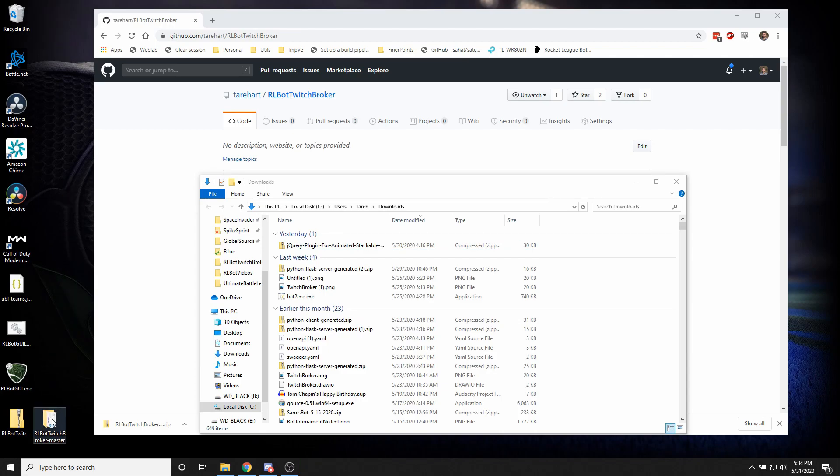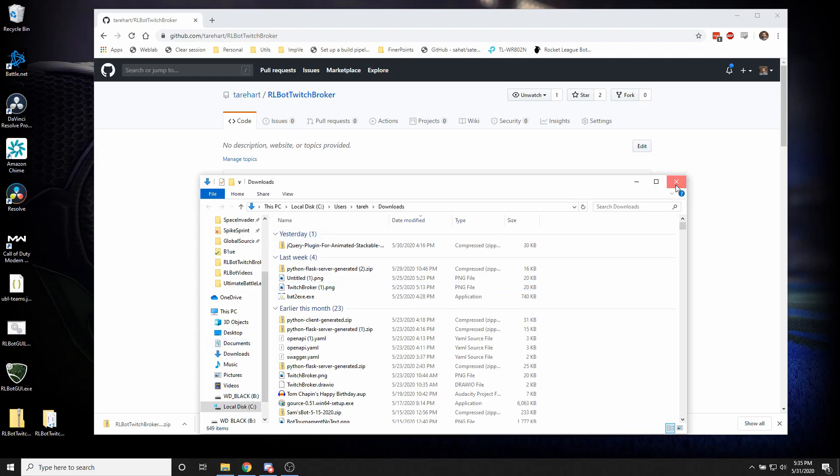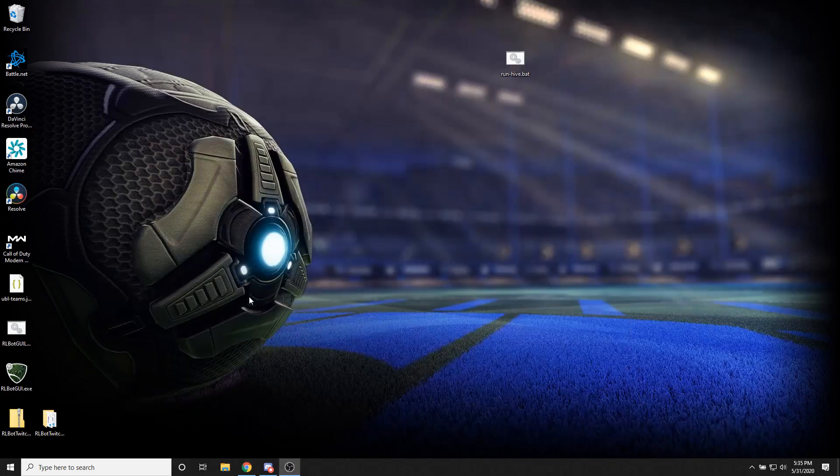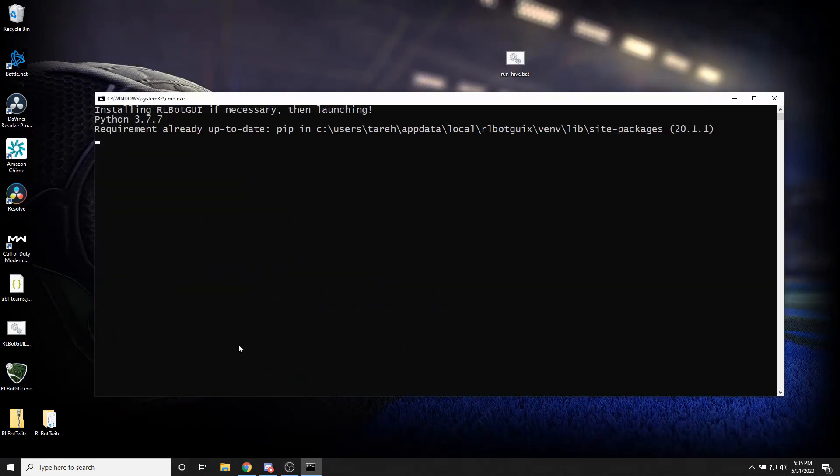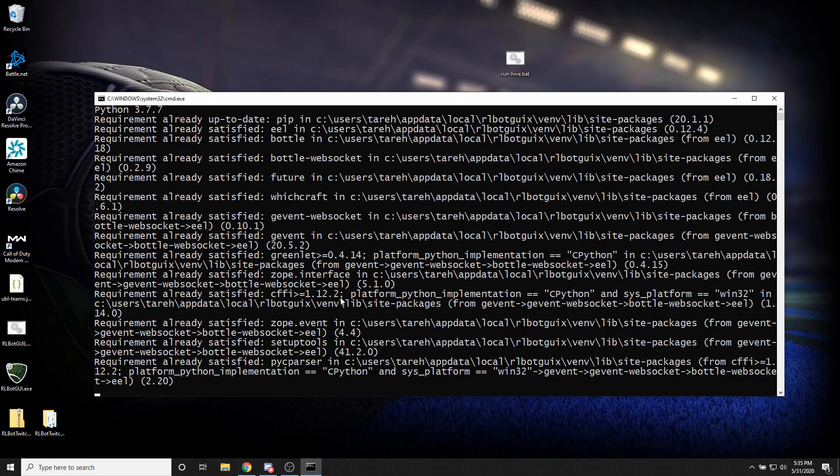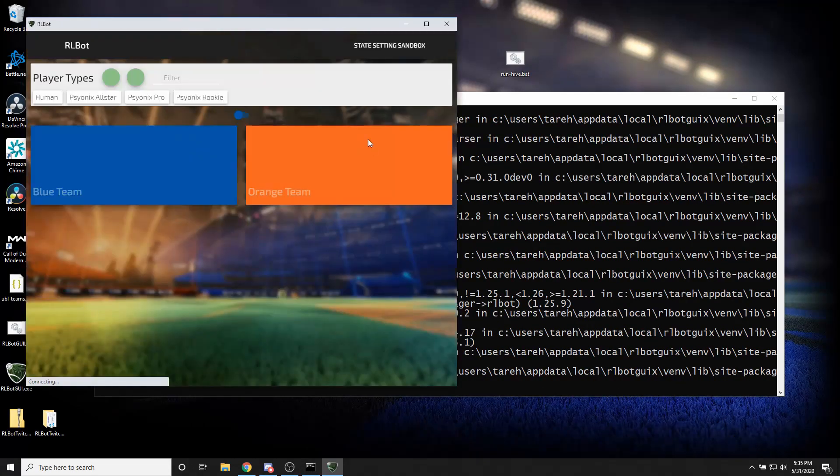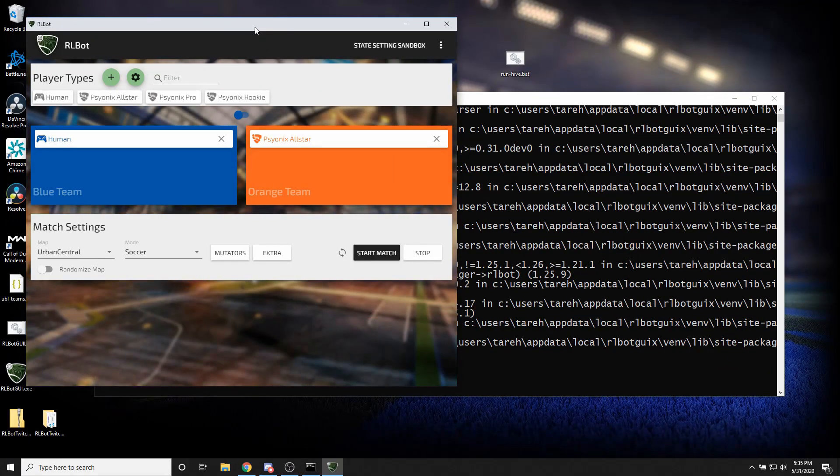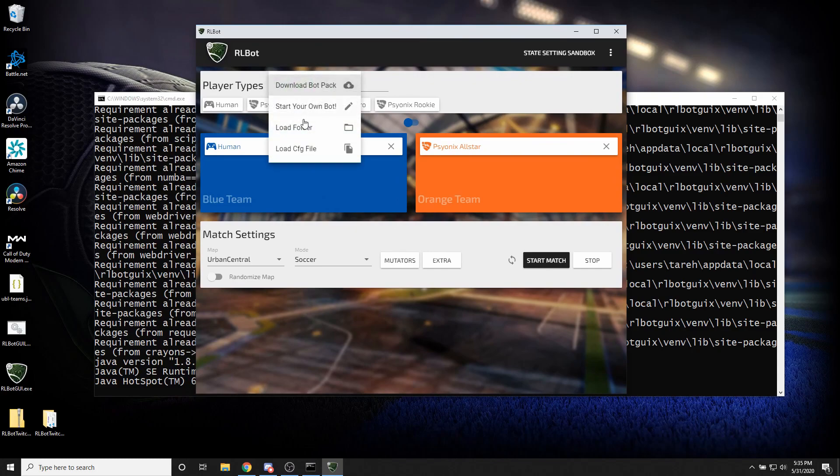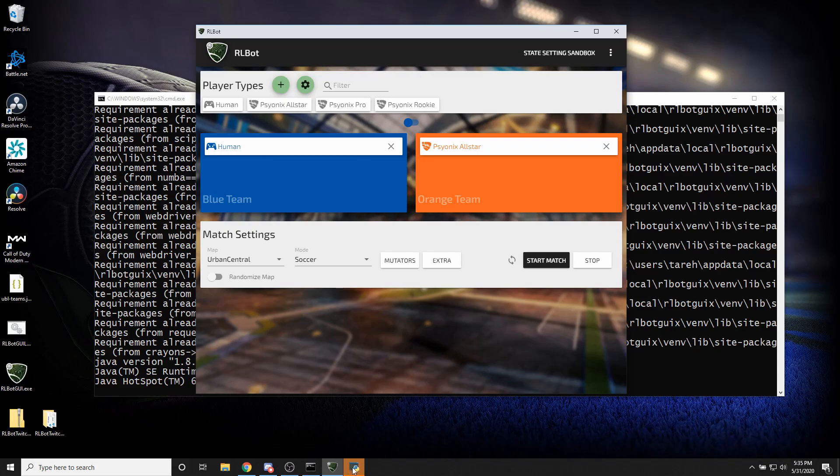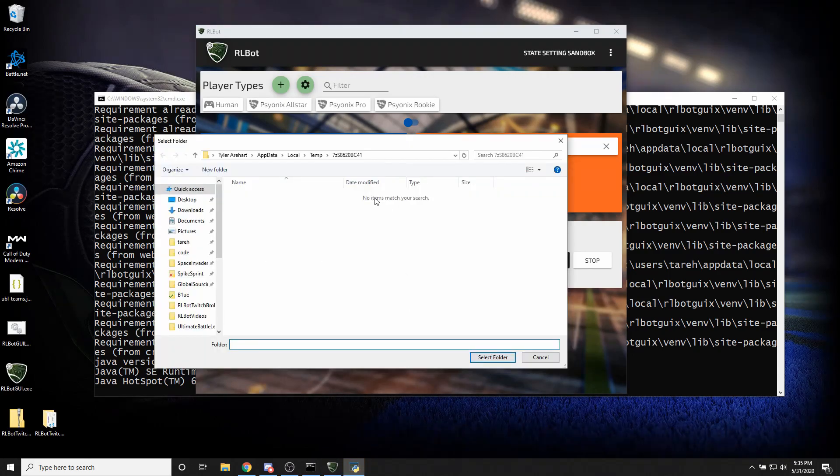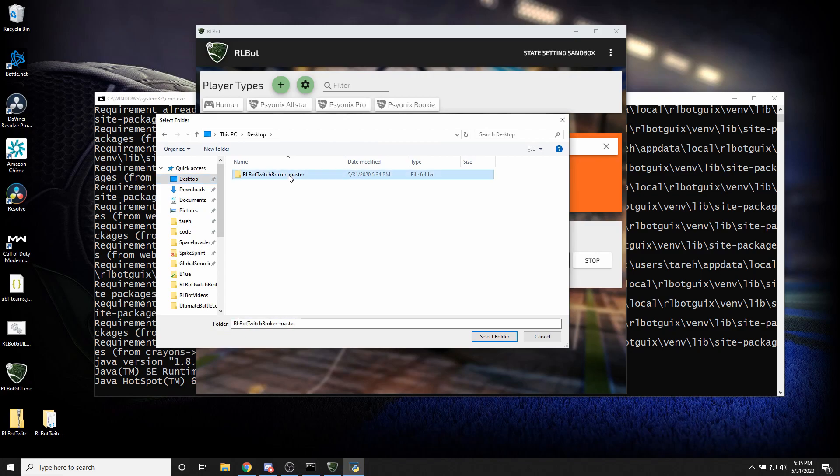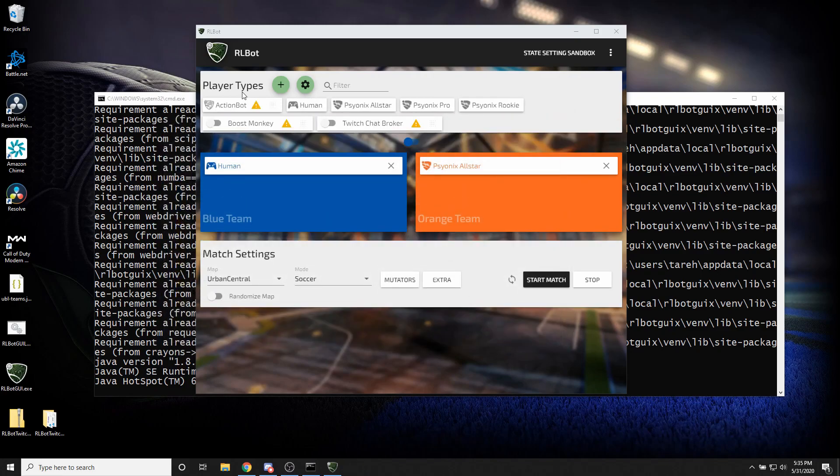So now if I open up Arlbot GUI again, and it'll be much faster this time, mercifully, I'm going to hit the plus button. And I'm going to load folder. And this thing pops up. It's kind of off screen. So you have to click on it. And I'm going to go desktop and this new folder I just extracted. Okay, so it just loaded in some scripts.